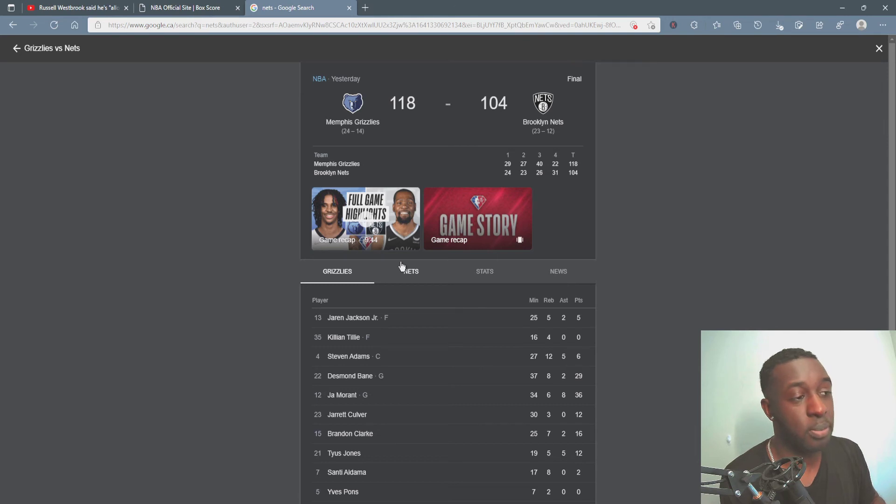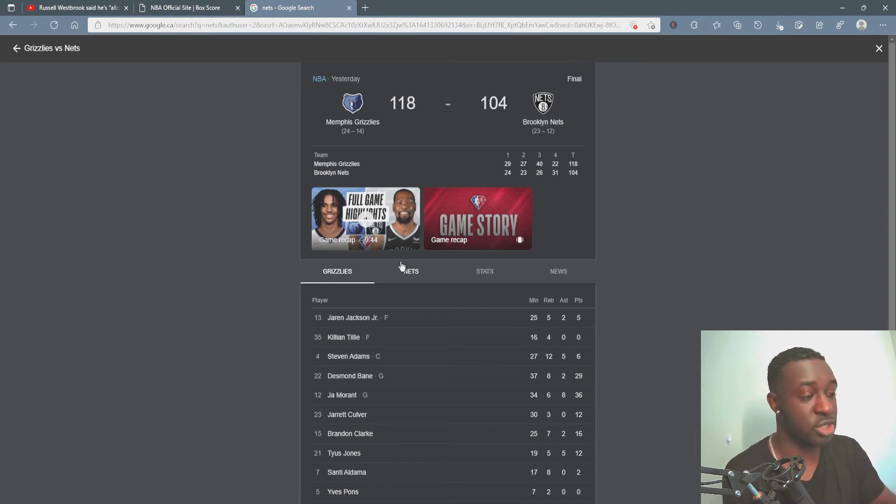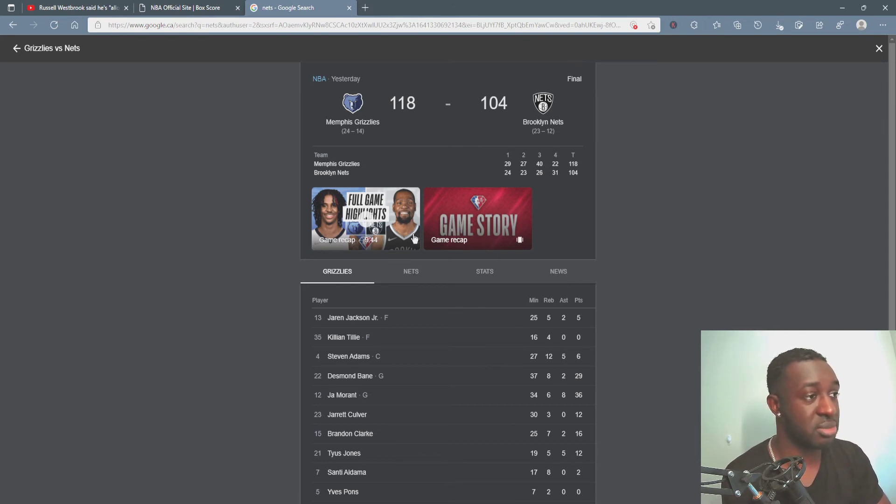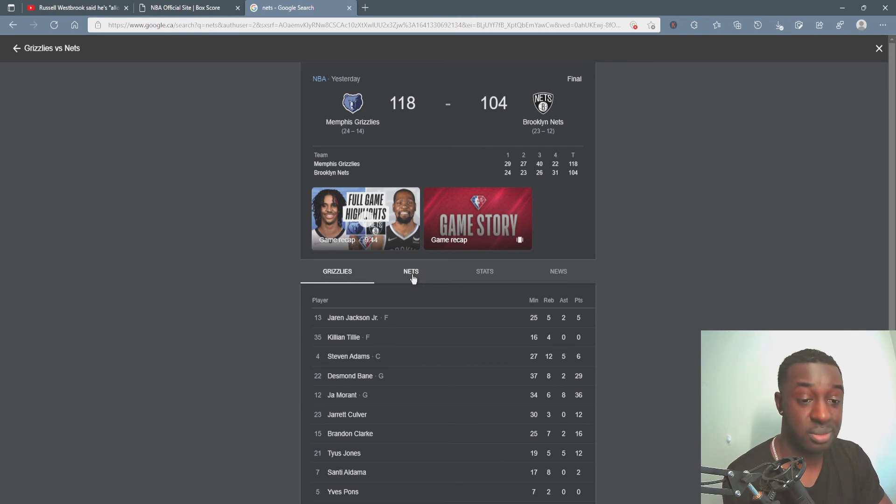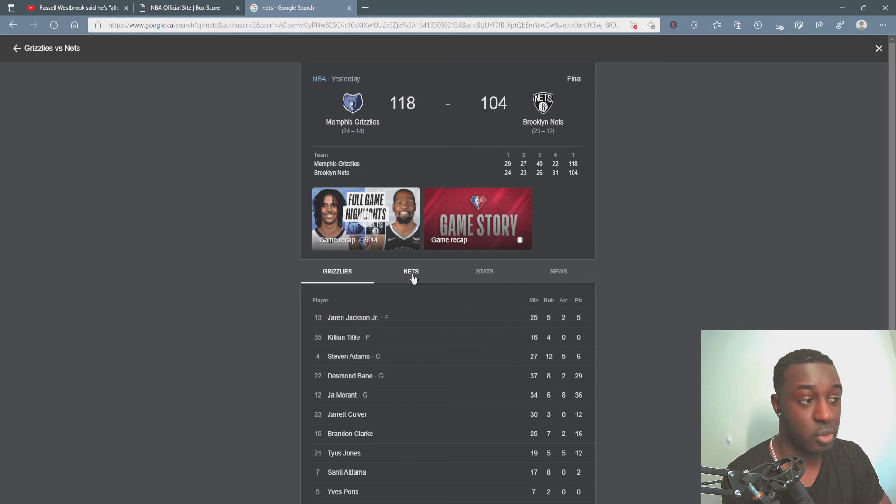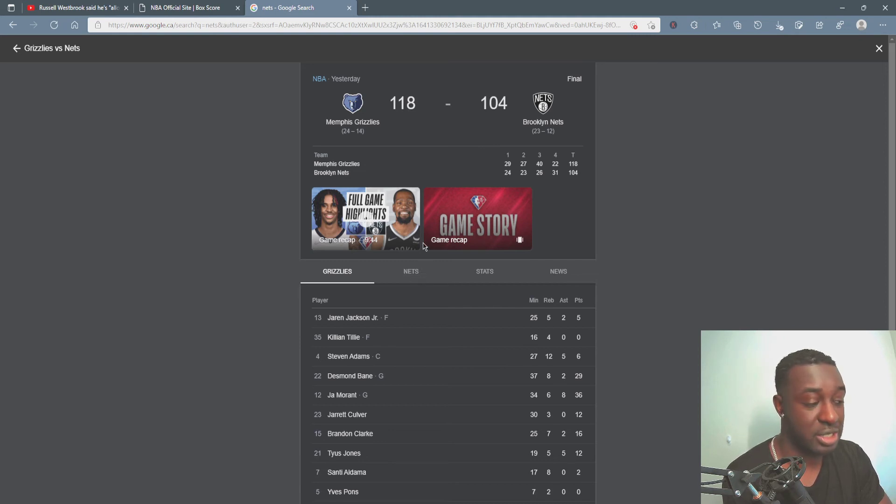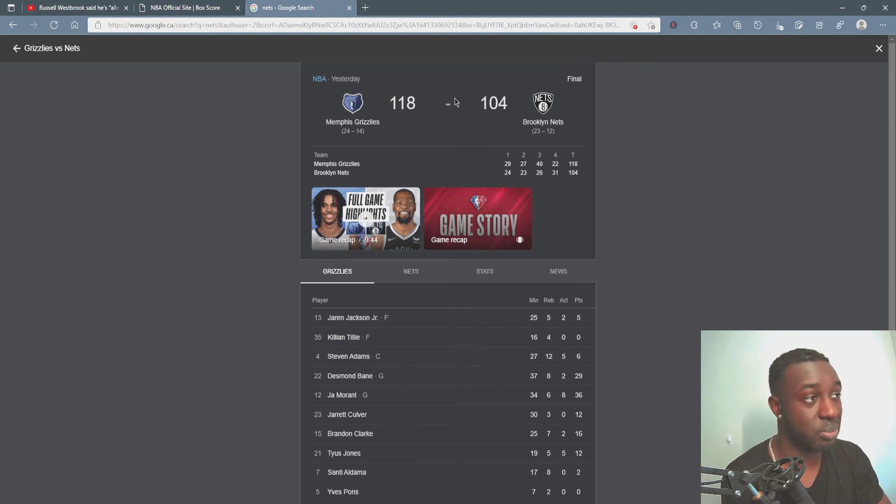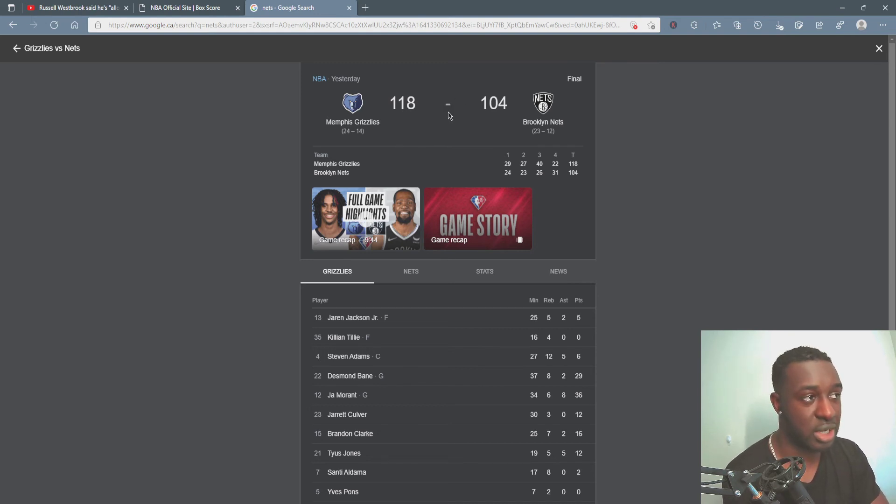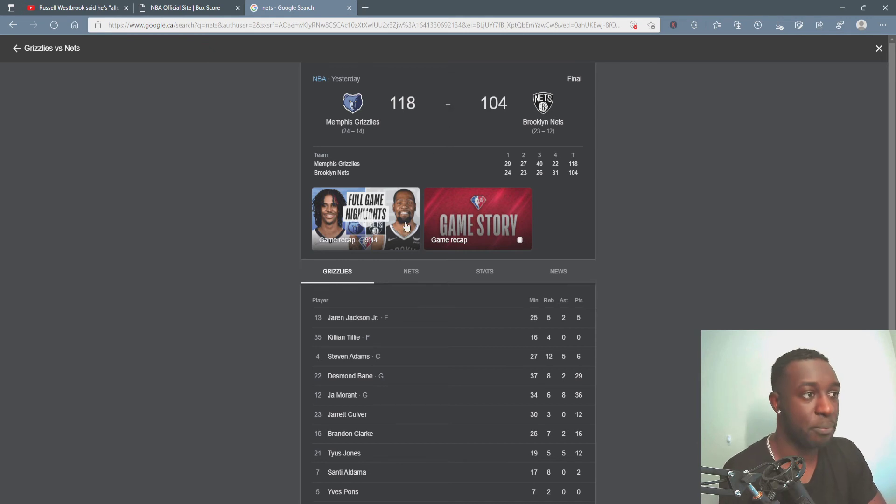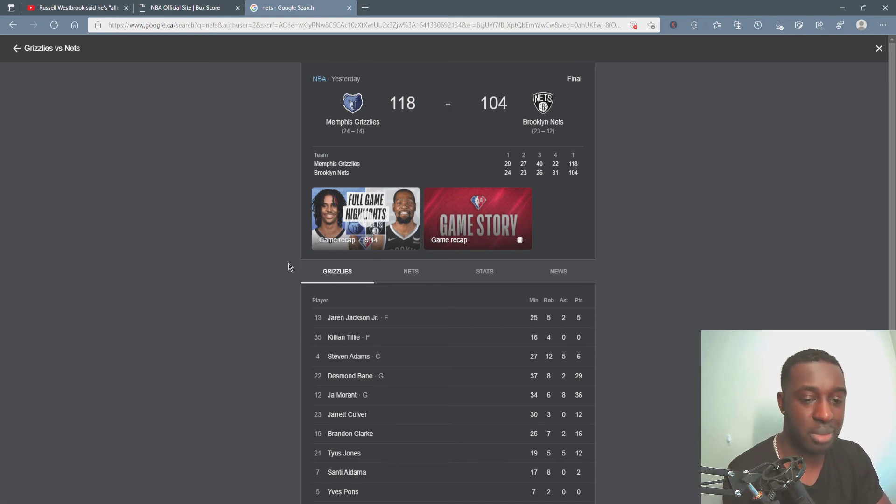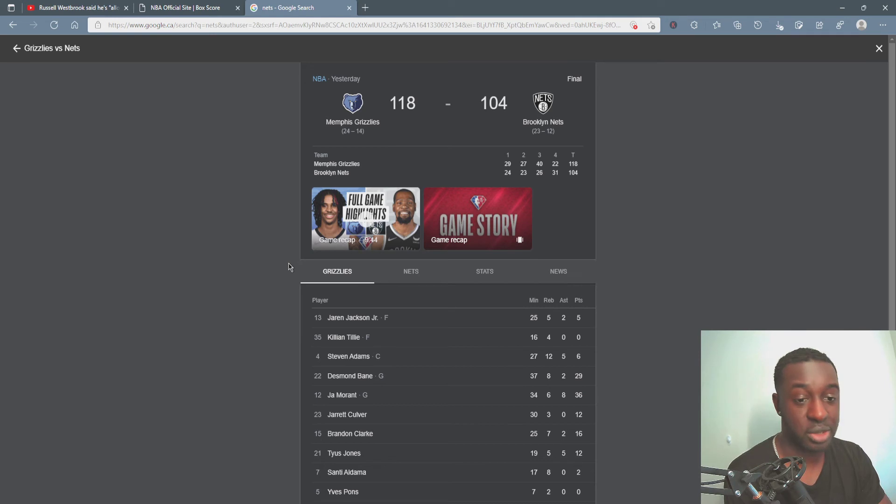But at one point these guys were down as much as 20, 25 maybe, something like that, before they just put in their subs. And then they were able to bring the score down to something that was reasonable, something that you could actually go home and say yeah we lost. But when the main guys were out there, they were losing like crazy.